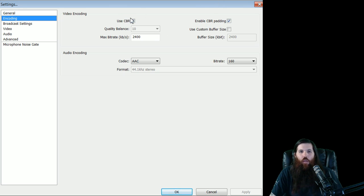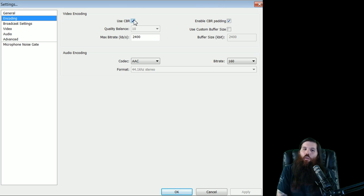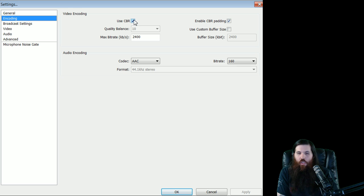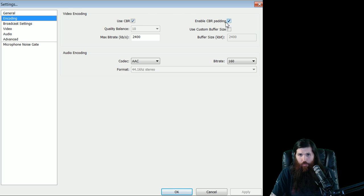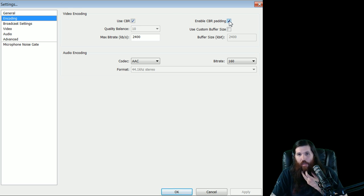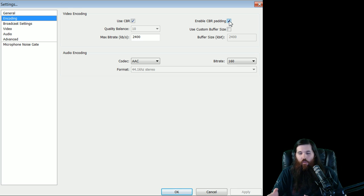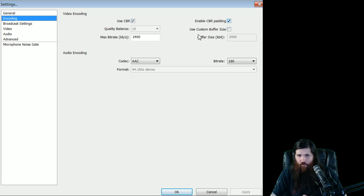Encoding. Okay, you have to use CBR coding to stream to Twitch TV now. They switch to a strict CBR. This is the one you want to have. Clicking this Enable CBR Padding, from what I've noticed, raises your bit rate a little bit, but makes it much more stable. It doesn't jump around as much.